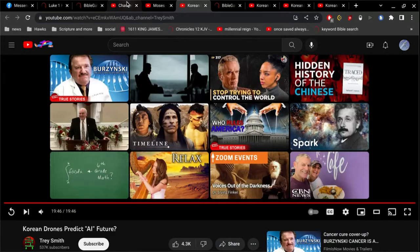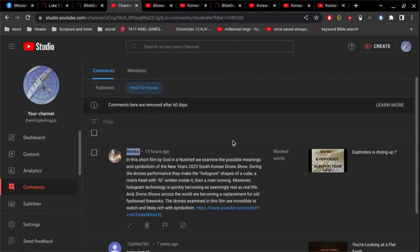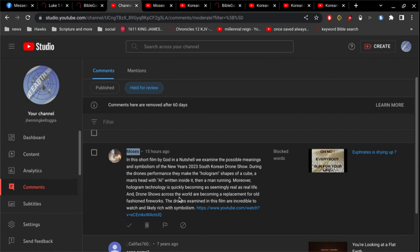I don't believe it is at all. But nevertheless, in this comment he says, in this short film by God in a nutshell, we examine the possible meanings and symbolism of the New Year's 2023 South Korean drone show.